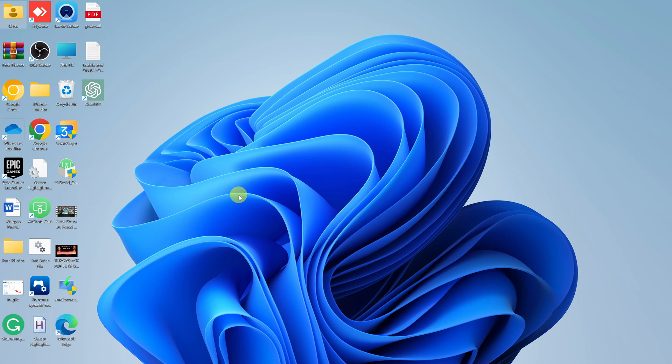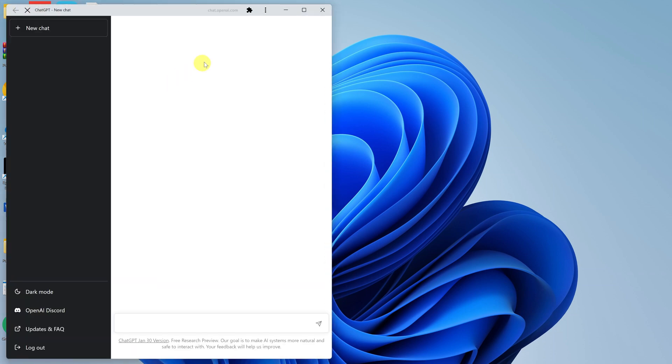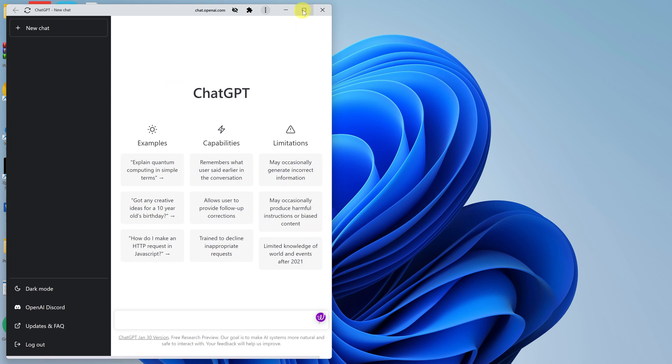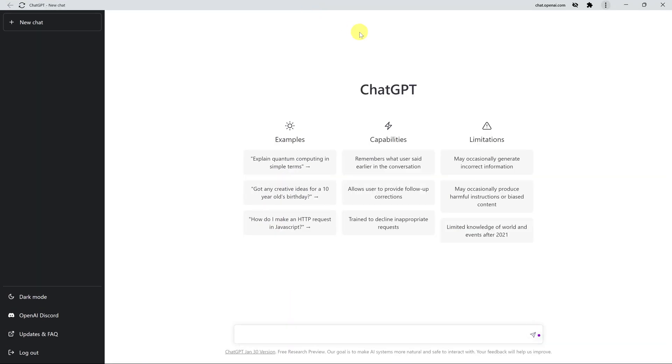In today's tech tip, I'll be showing you how to create a ChatGPT desktop shortcut so you can easily go to your desktop, double-click on the shortcut, and it takes you straight into ChatGPT.